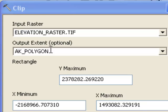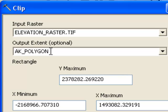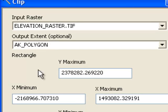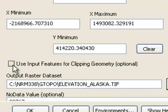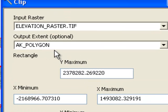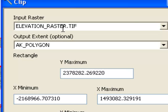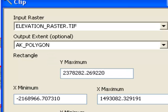There's two common errors when using this tool. One is you would think you could just clip using the Alaska polygon. What you really need to do is check on this checkbox that says use the input polygon for clipping. The second common problem would be if your polygon is not in the same coordinate system as your raster, it won't work correctly. Since our elevation raster is in the Alaska Albers meters coordinate system, our Alaska polygon has to be in the same exact coordinate system.